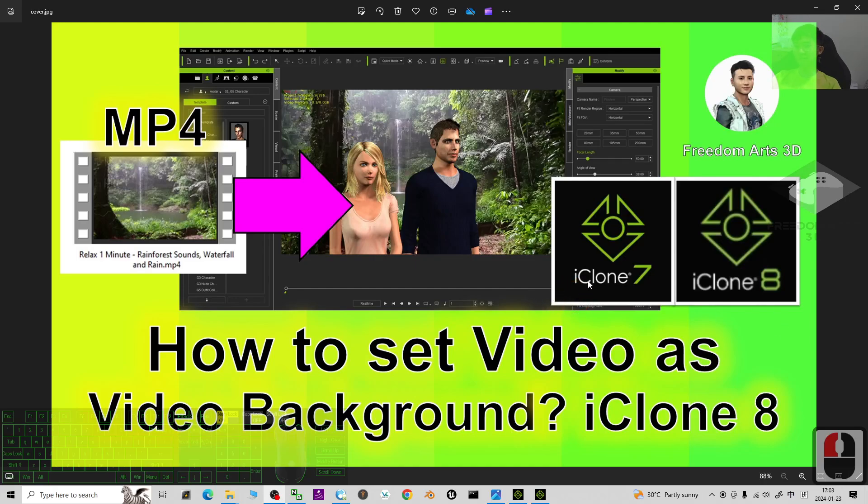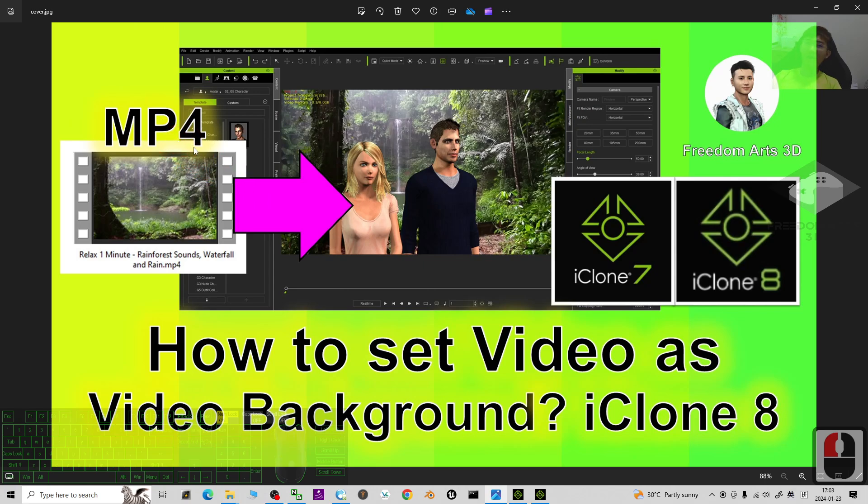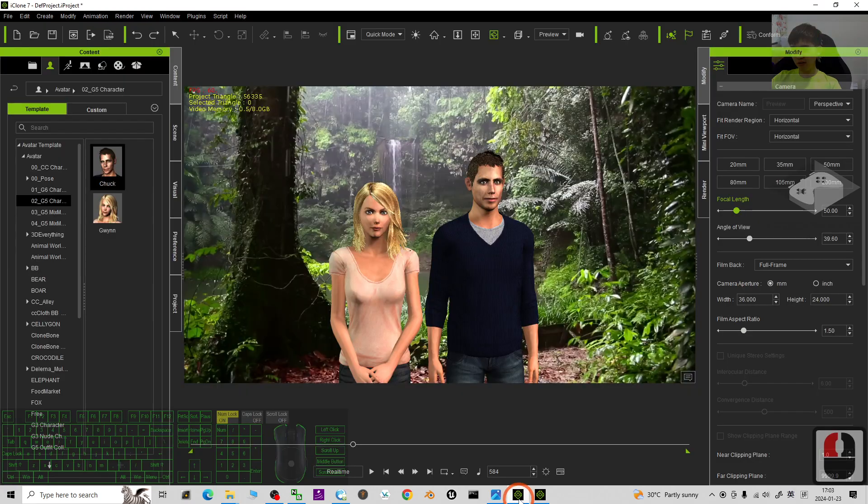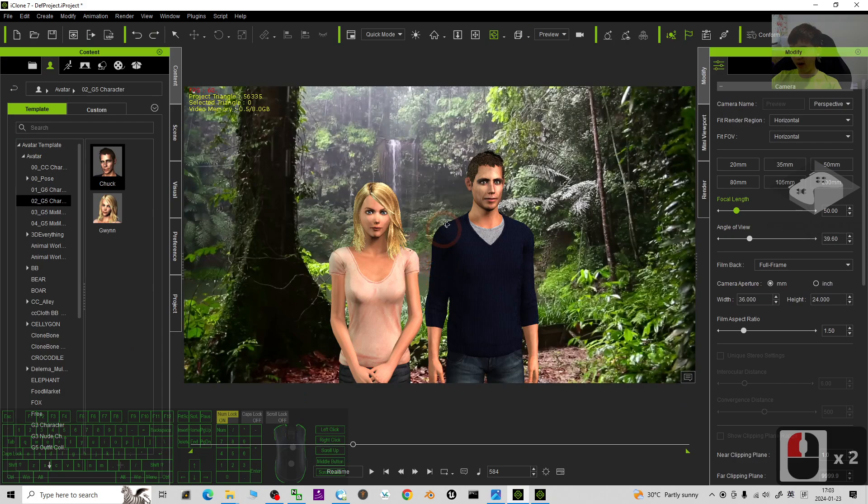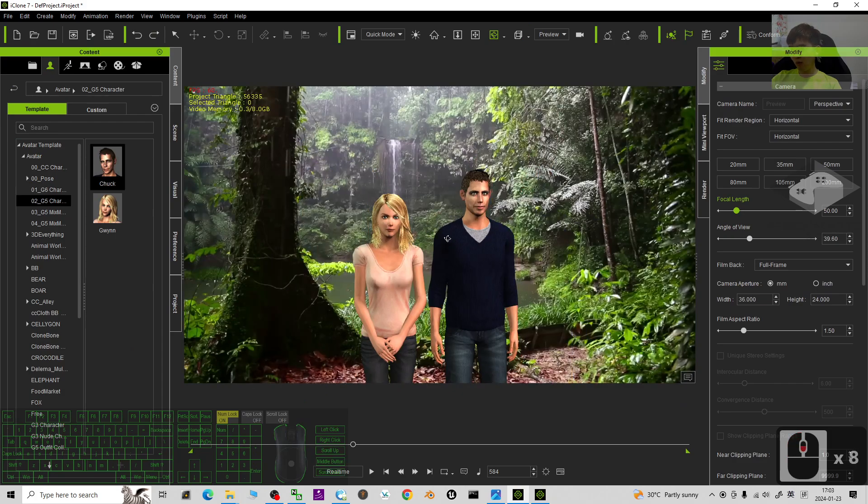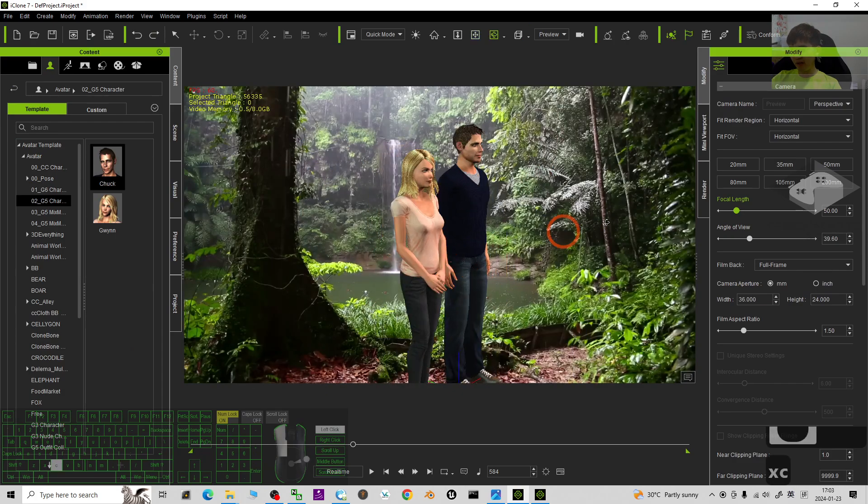Hey guys, my name is Freedom. Today I'm going to show you how to set any video like MP4, AVI, or MKV to make it become a video background in your iClone 7 and iClone 8 3D animation software. This is one of the examples.